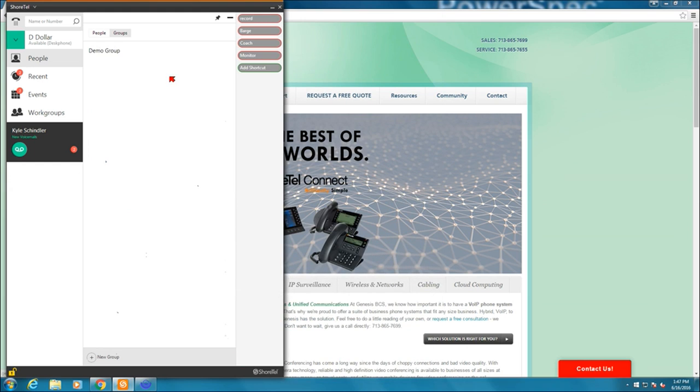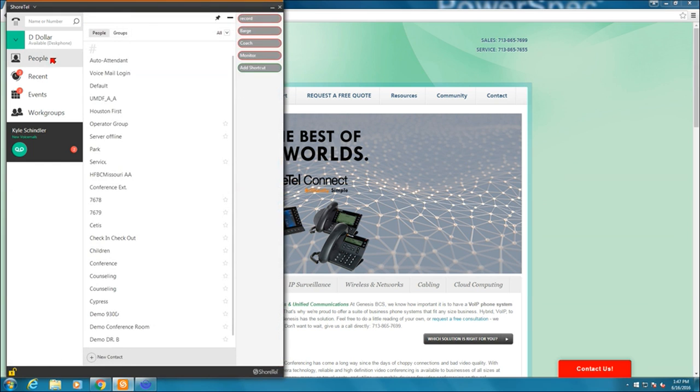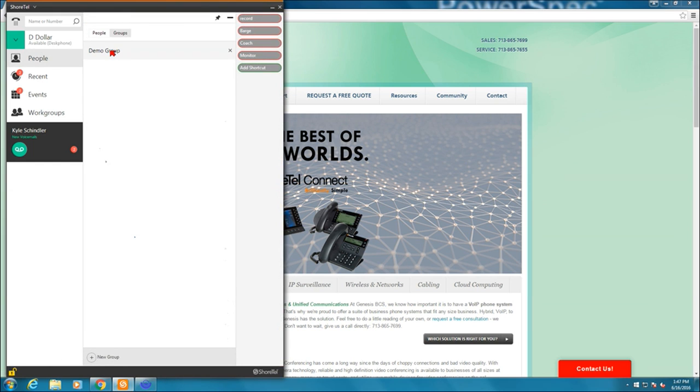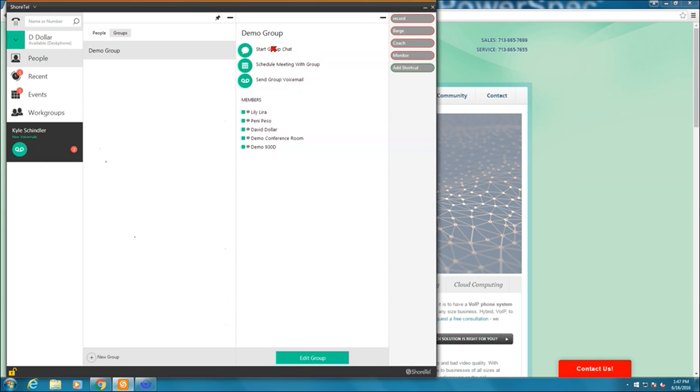It has now created this group. So back to where I was before. If I hit people now, I select groups. I can now see demo group. If I select that, I can start a group chat if I have the conference bridge on my ShortTel system, which allows instant messaging. I can schedule a meeting with the group again, if I have the conference bridge, or I can send a group voicemail. And here are the members in this group.